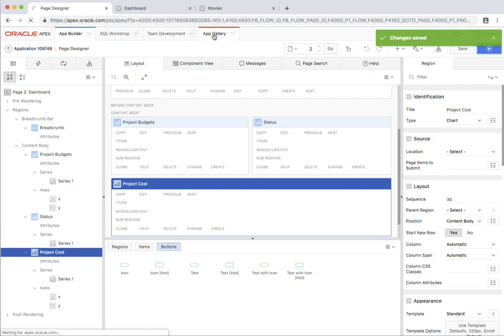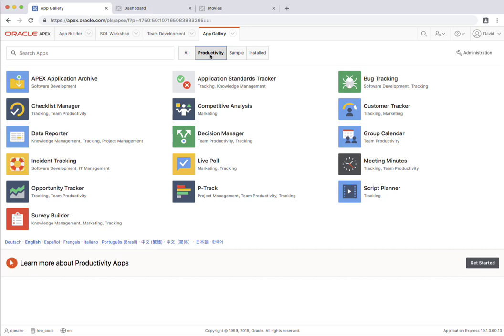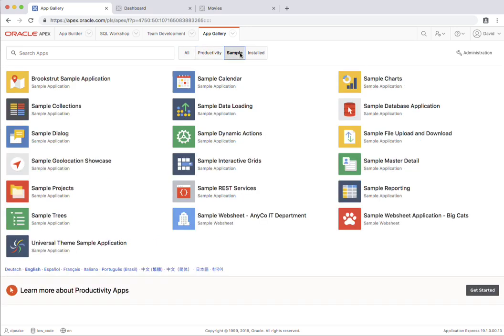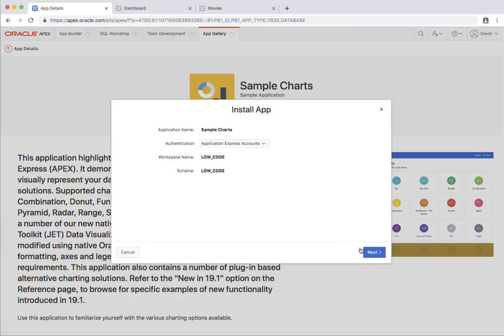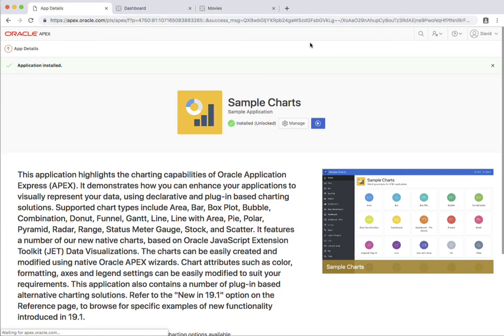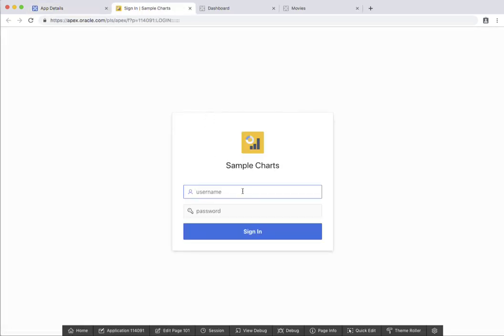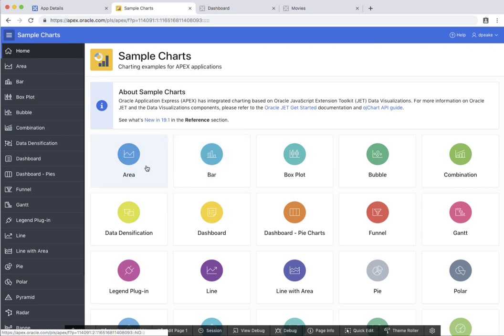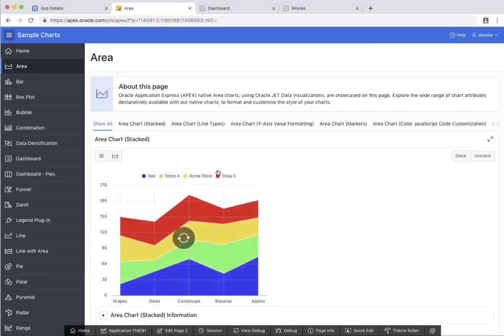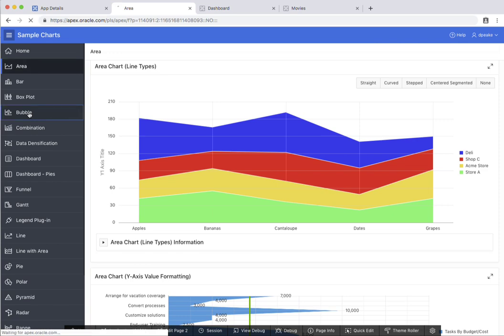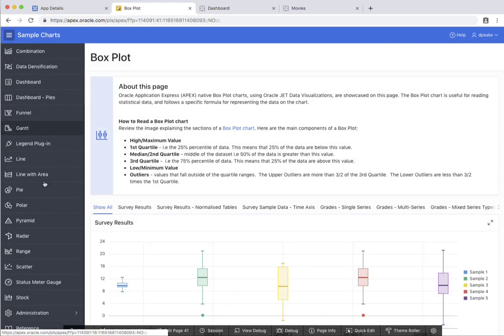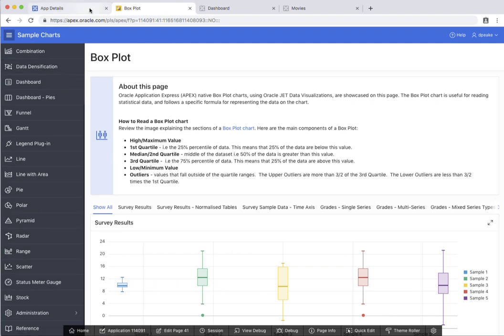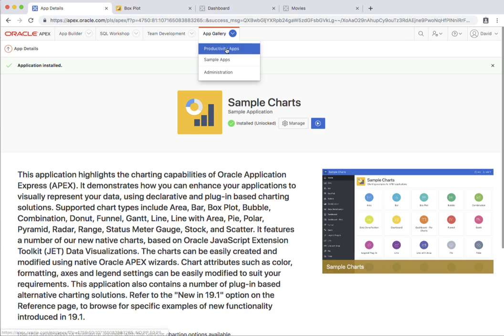Last thing I want to quickly show you here is the app gallery. In here we have a number of productivity applications and also sample applications. So I'm just going to quickly install the sample charts. These applications take less than two minutes to install. I'm just going to cut out a little bit of the installation time and we can run this application. So we've got all sorts of different charts, from different sorts of area charts to bubble charts, box plots, various different line charts, and so forth. And again, going back into the development environment.